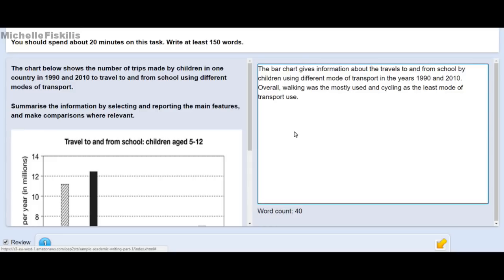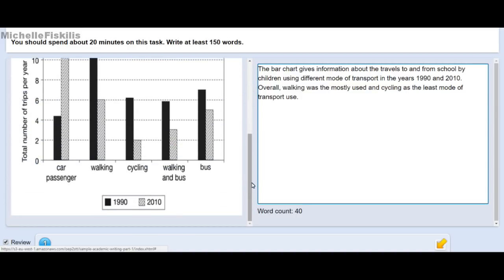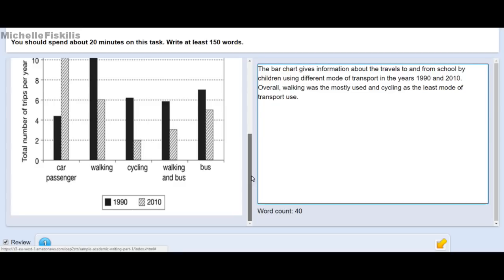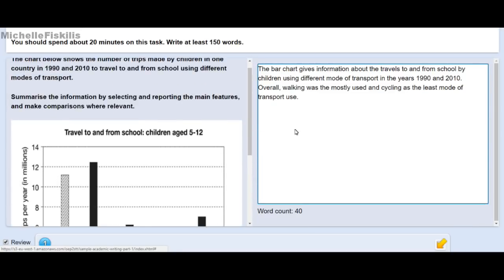So that is Writing Task 1 on the computer-based exam. This is how it looks on a computer-based test — you don't need to transfer any of your answers to an answer sheet of paper. Once you've finished writing and corrected everything, your answers will be saved automatically when the time is up.